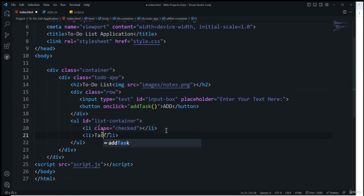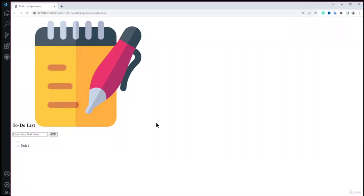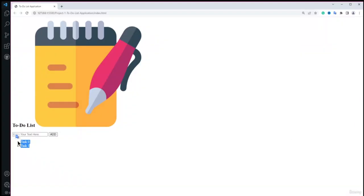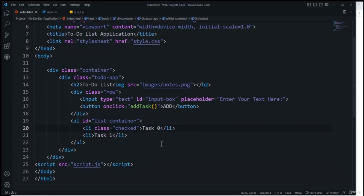I'll add text 'task one' inside the li for demonstration. After saving, the task appears in the browser. I'll also add 'task zero' temporarily. Now both tasks are visible on screen, marking the completion of the HTML part. Our next step is to start with the CSS part of this to-do list application.